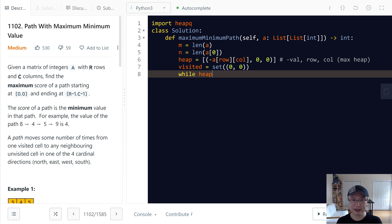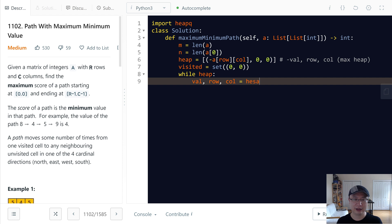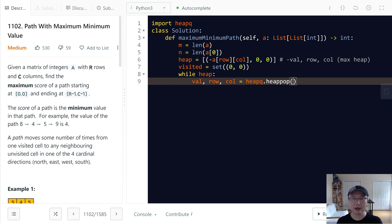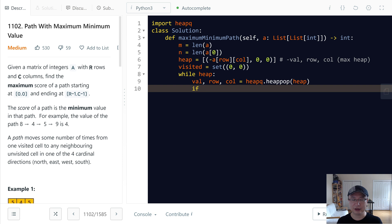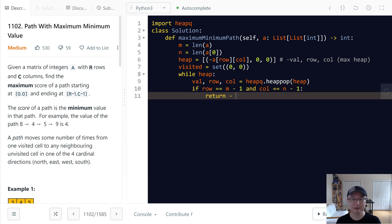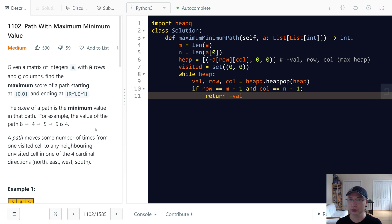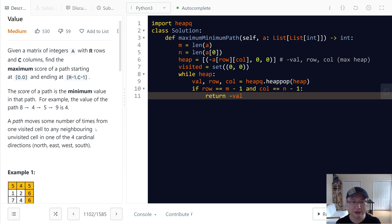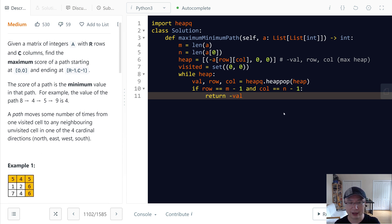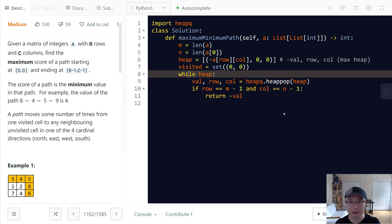Let's move to while heap. Until heap is empty. First we need to return value, row, and column. I will get it from heap, heappop heap. Then I will check if we arrived at the destination. I just return minus value. This one is the minimum value we passed. Why we need value is we need to get this number to decide the next node we need to move.